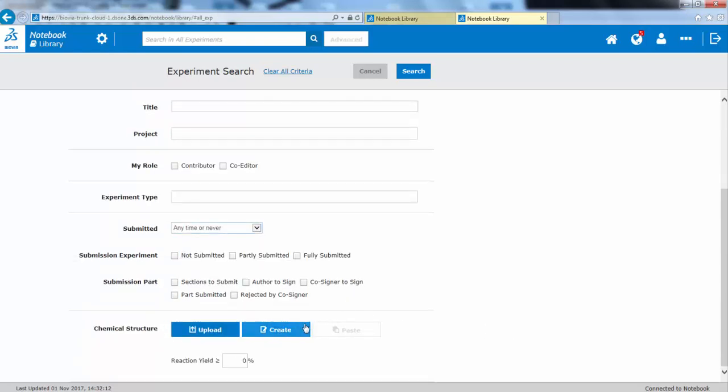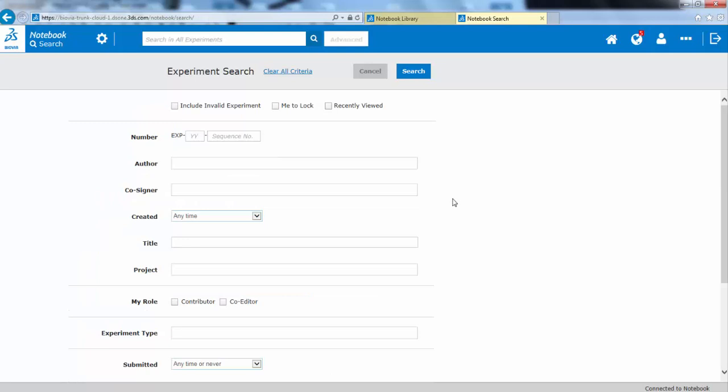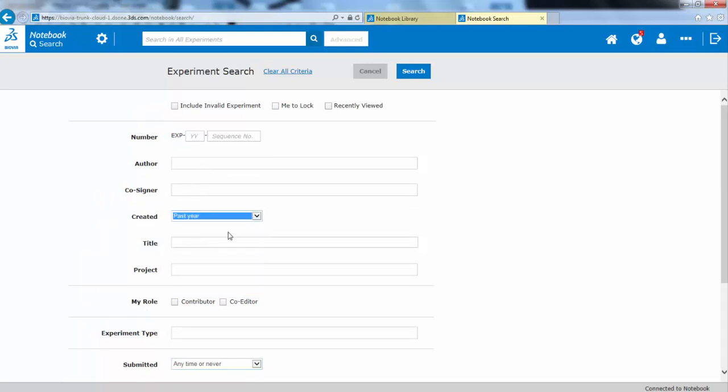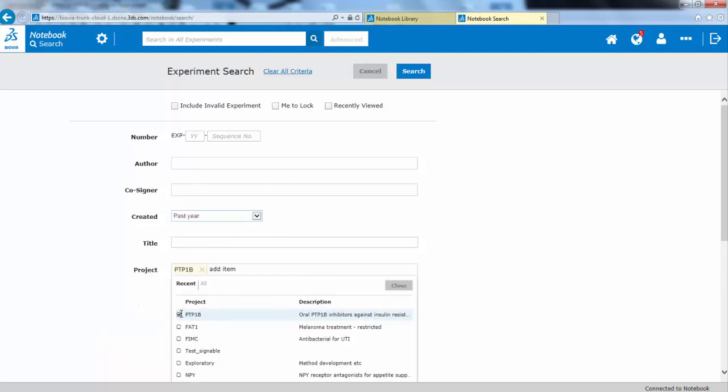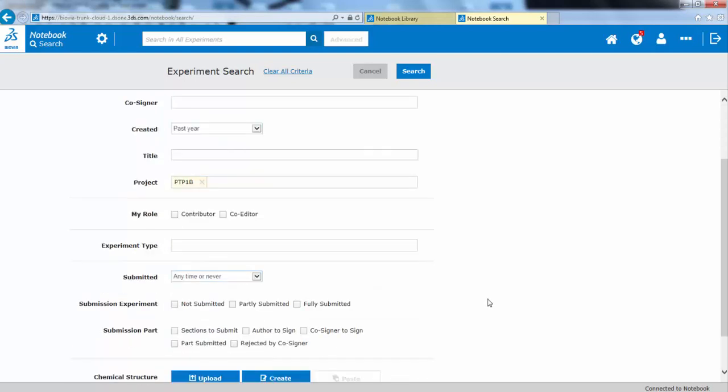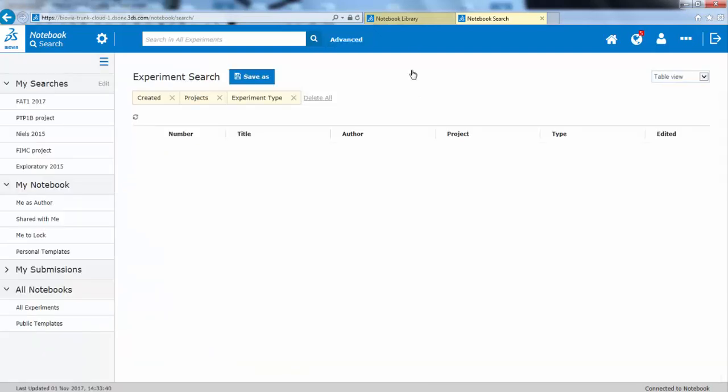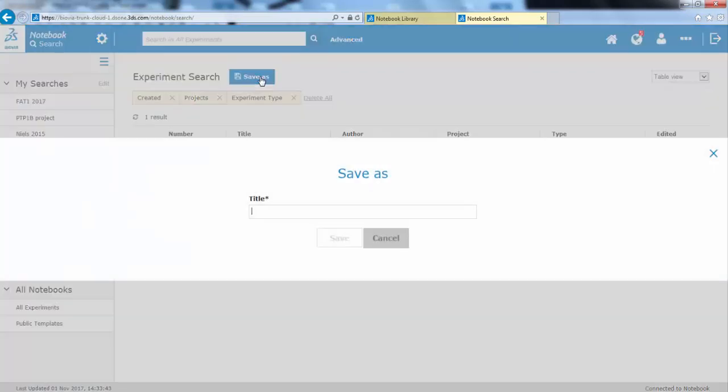You can also search by chemical structure. If you have any specific lookups, they would need to be replaced underneath here. You can perform a complex search as well. For example, you can look for experiments created in the past year, but in a particular project and confined to the experiment type by chemistry. And then you can also save this as a custom search.